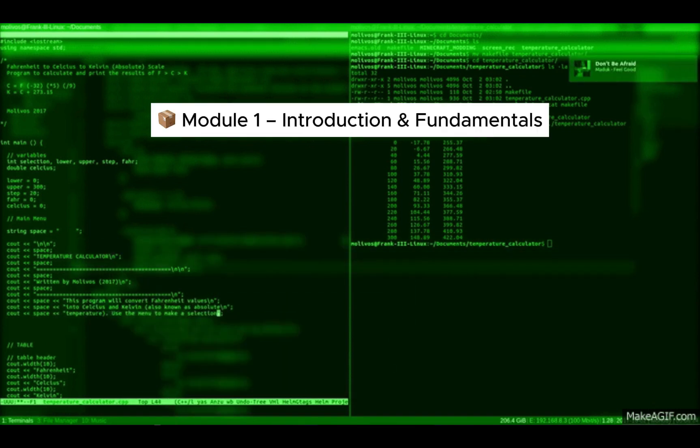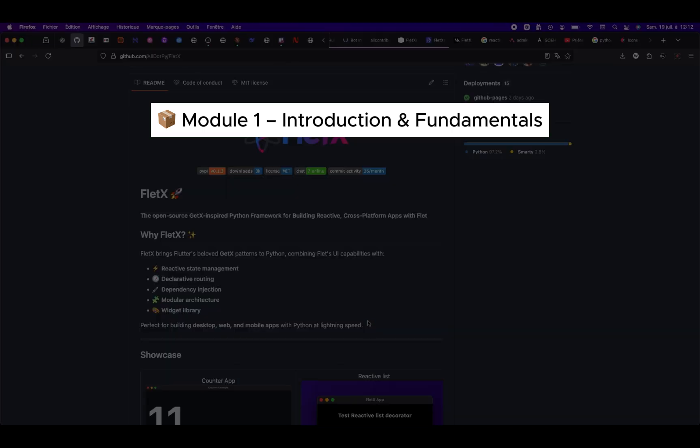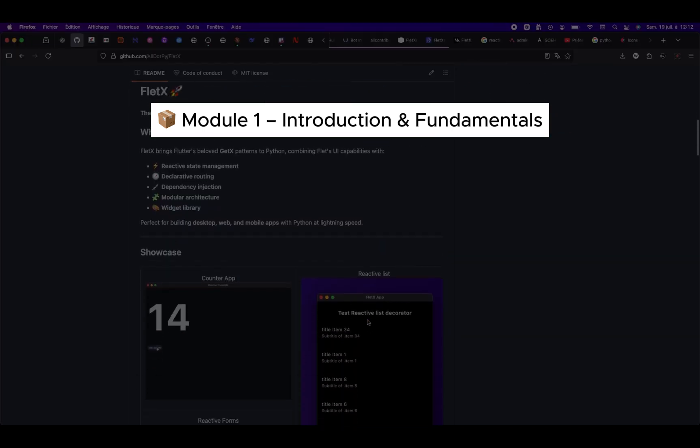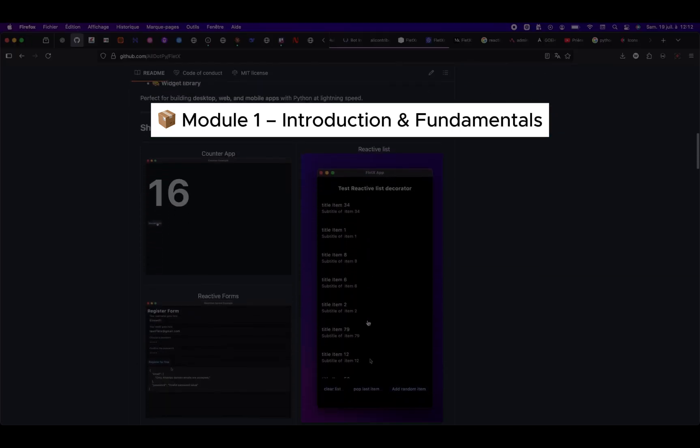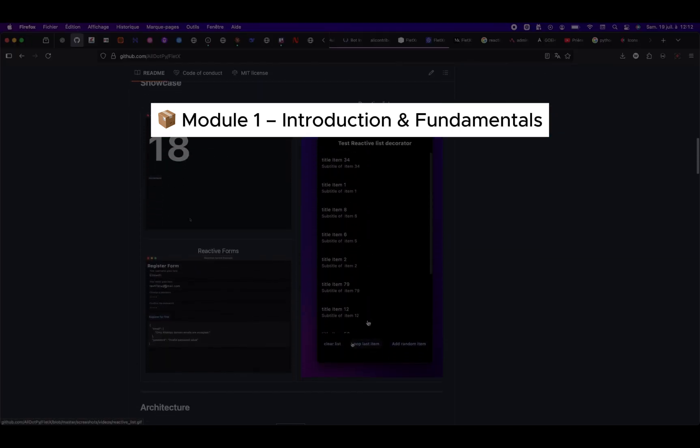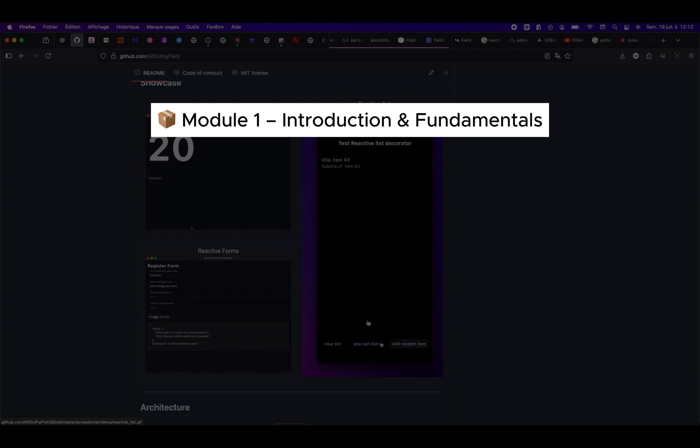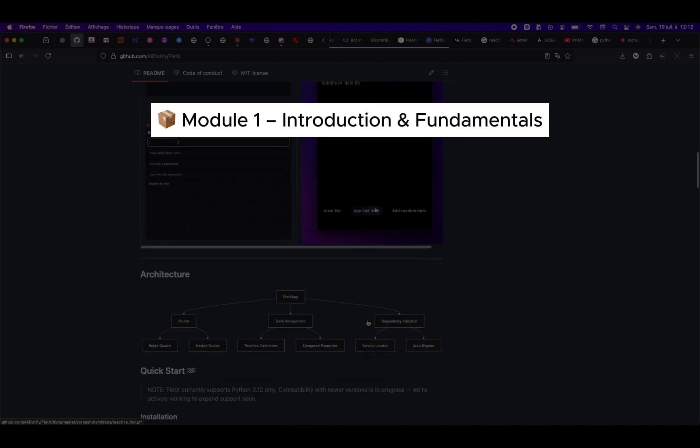Module 1, Introduction and Fundamentals. We'll start with the basics. What is FletX? How to install it, how to use the CLI to generate projects, run them, and understand the folder structure.